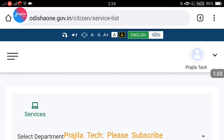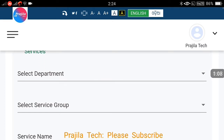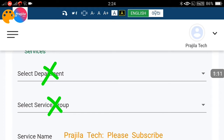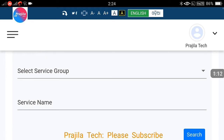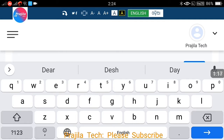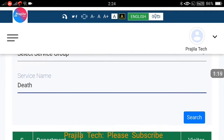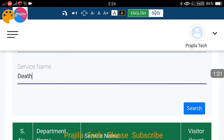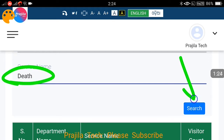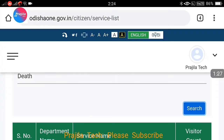Once you have logged in successfully, the service page comes up by default. Here you don't need to select any department or service group. Just type 'death certificate' in the service name field and click the search button.